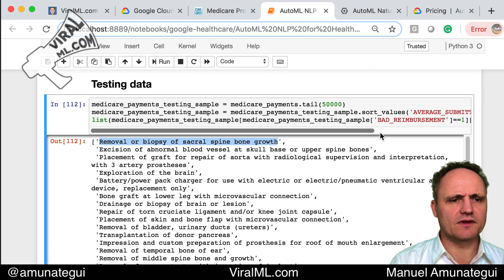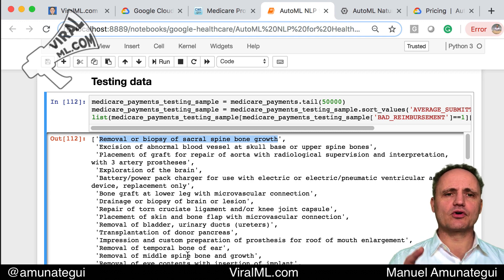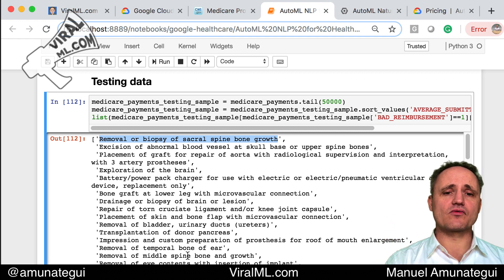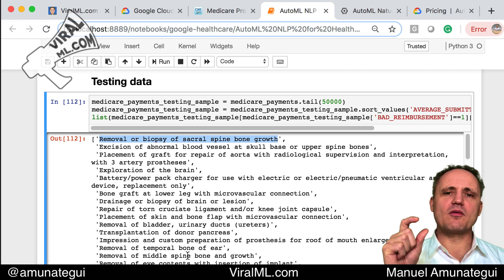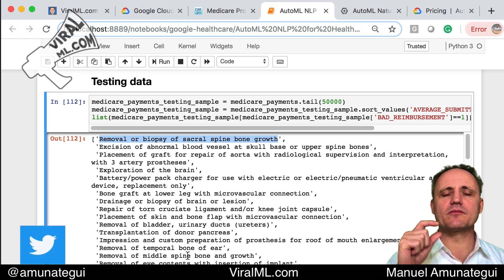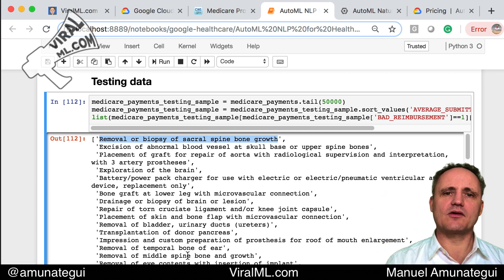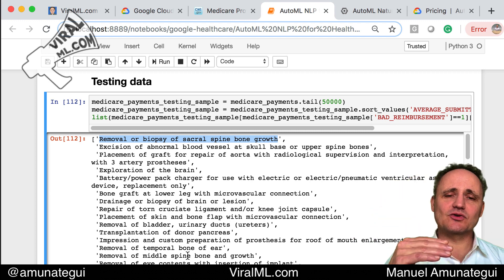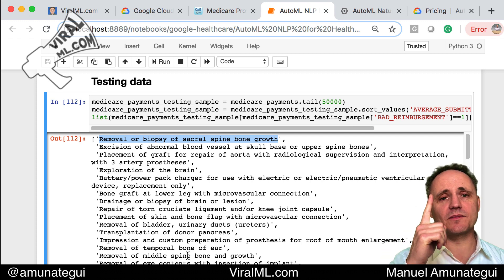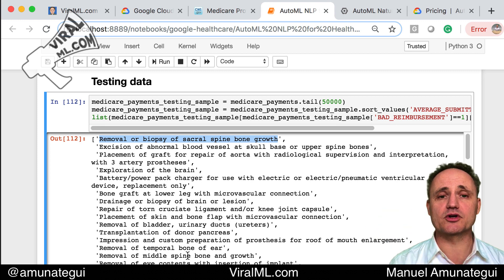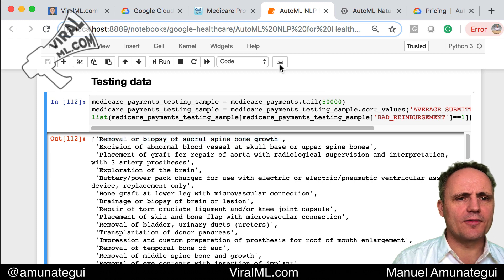Here are the descriptions — this is the testing description, so these were not fit into the model. I took about 50,000 descriptions of medical procedures and created an outcome variable based on how much they were reimbursed. If reimbursed for more than 20% of what was asked, it's considered a good reimbursement; less than 20% is a bad reimbursement. Bad reimbursement gets a one, good gets a zero, and the majority are zeros.